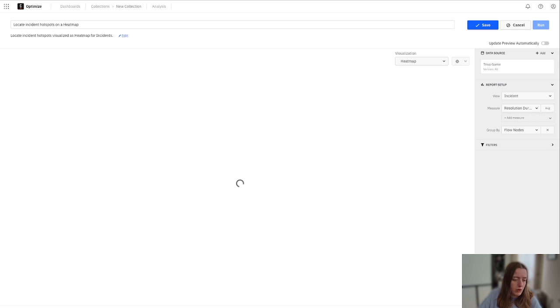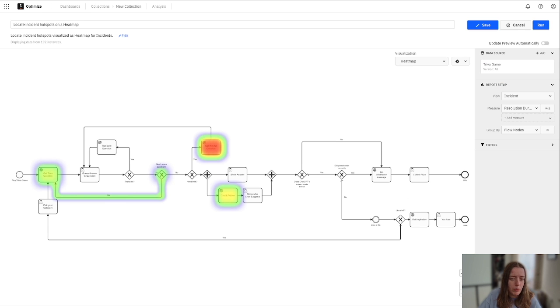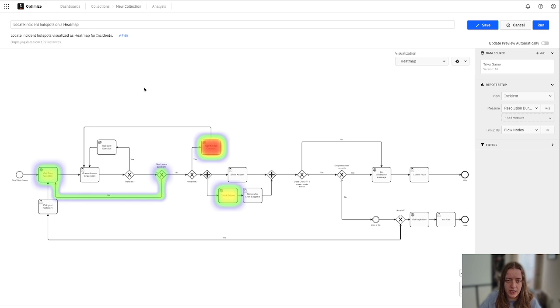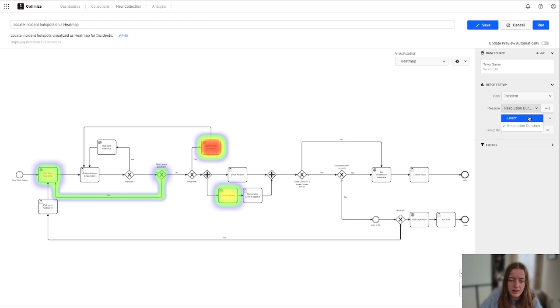So when we create that report here, you're able to see a heat map of all of your incidents, both by resolution duration, which is how long did it take to resolve that issue, as well as by count and how many incidents actually happened.